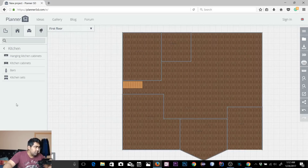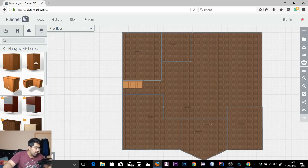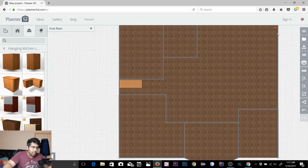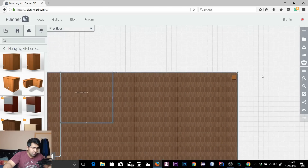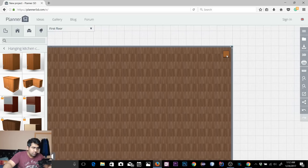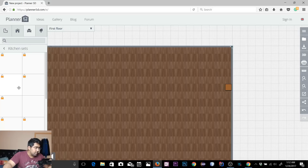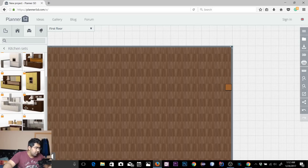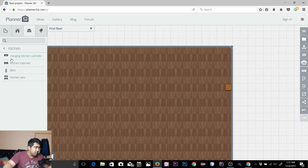Let's check out the available furniture for the kitchen. I'll select Kitchen and Cabinets — there should be some free ones. I'll select a cabinet, take it there, and zoom in to the kitchen area to snap it to the wall. If I go back to Kitchen Sets, there aren't any free kitchen sets — those require purchase. But it's very simple to use them once you have access.